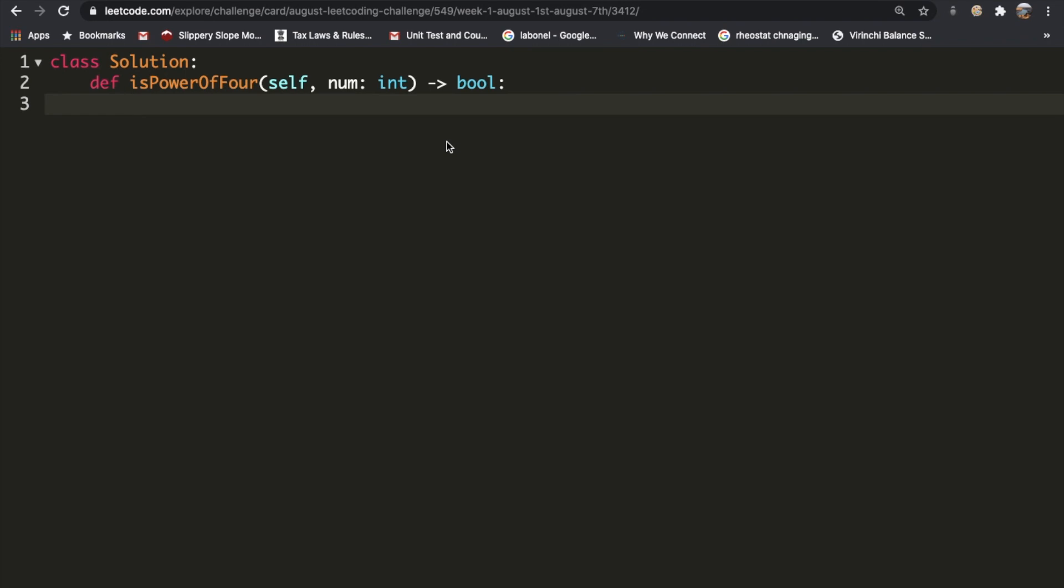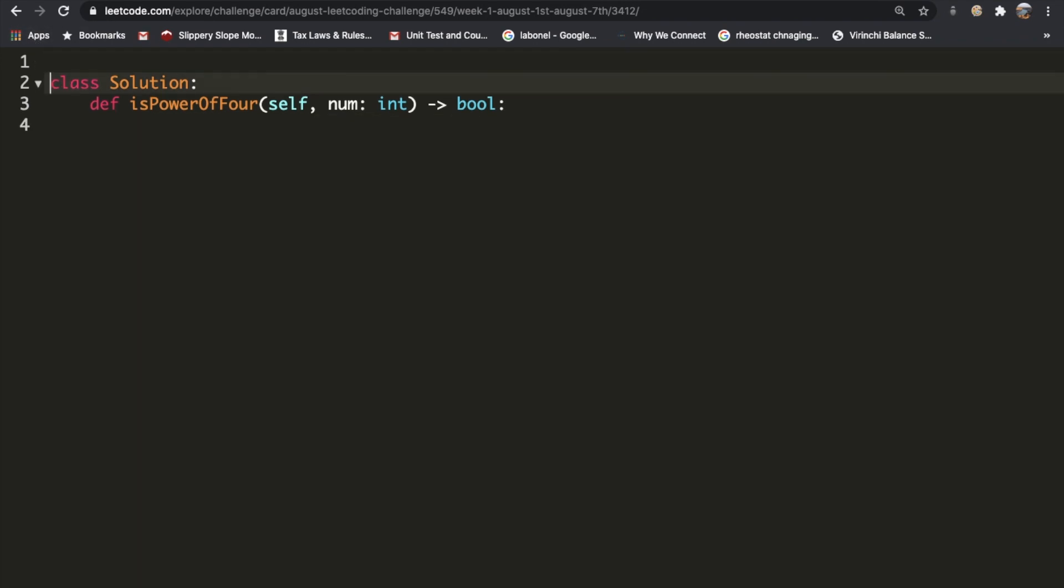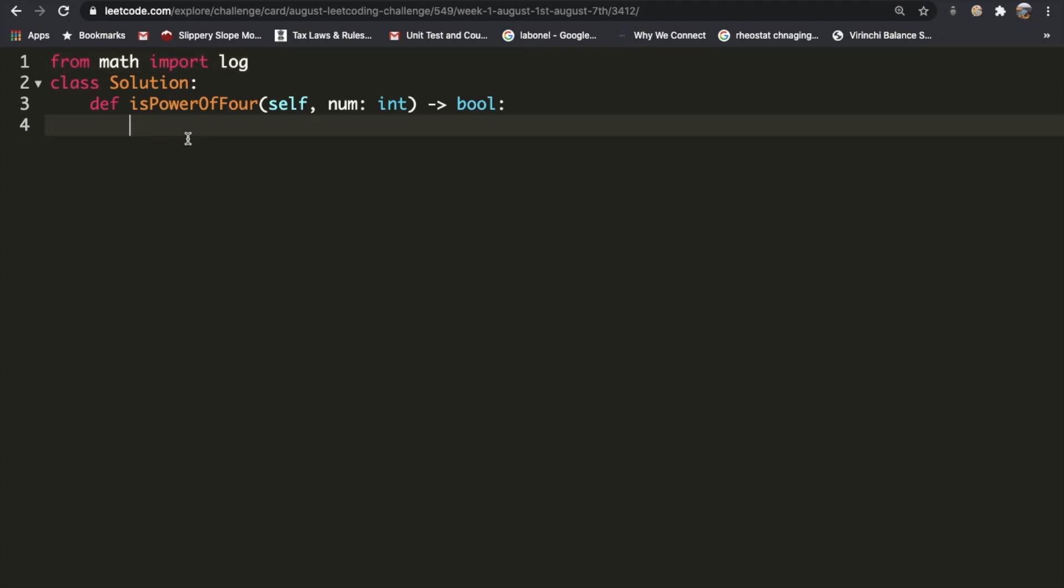In order to solve this we need to be able to use the log function, and we can import that from math. So from math we're going to import log. Okay, now we can use the log function.